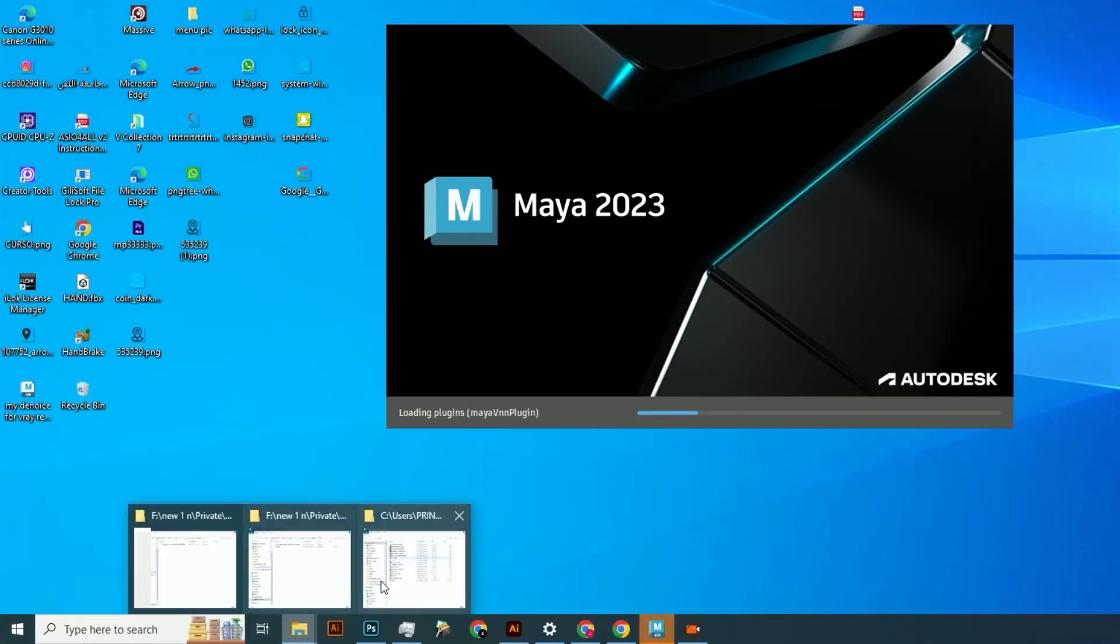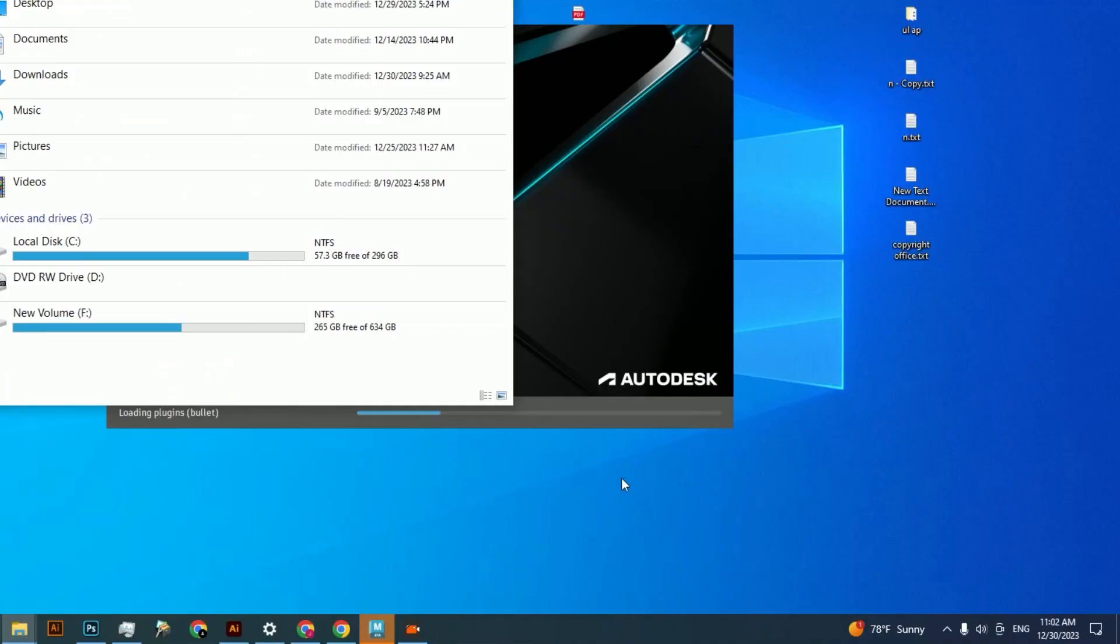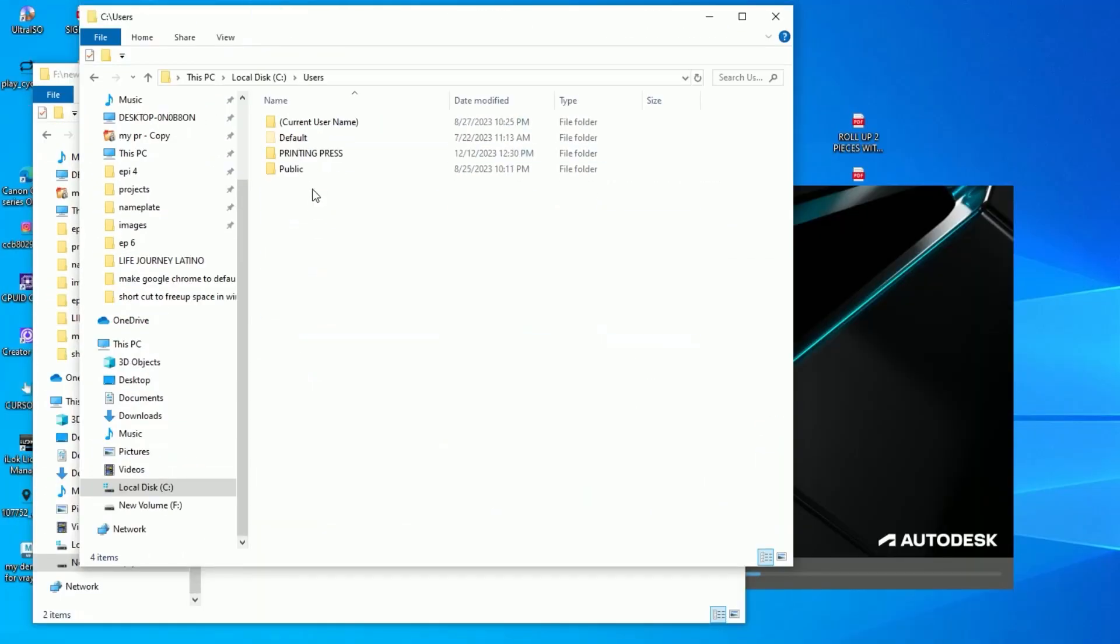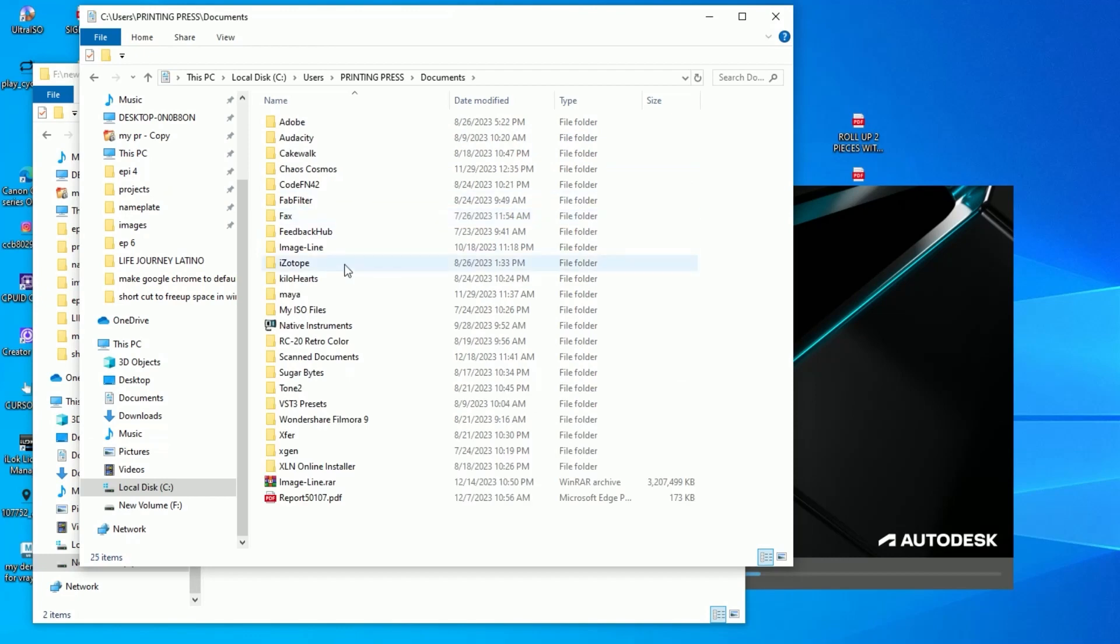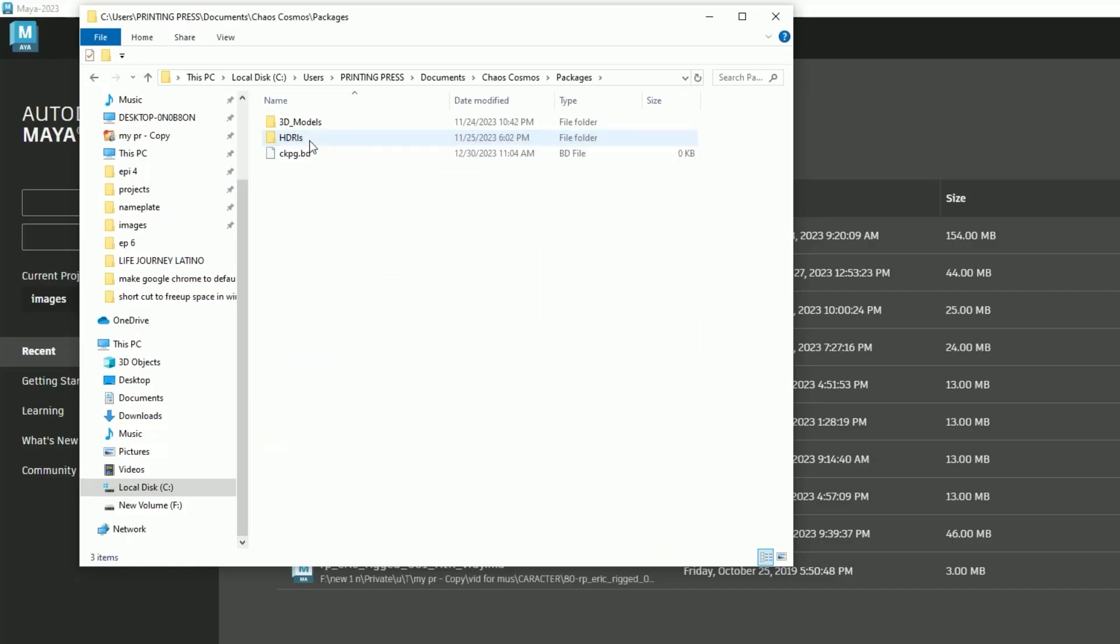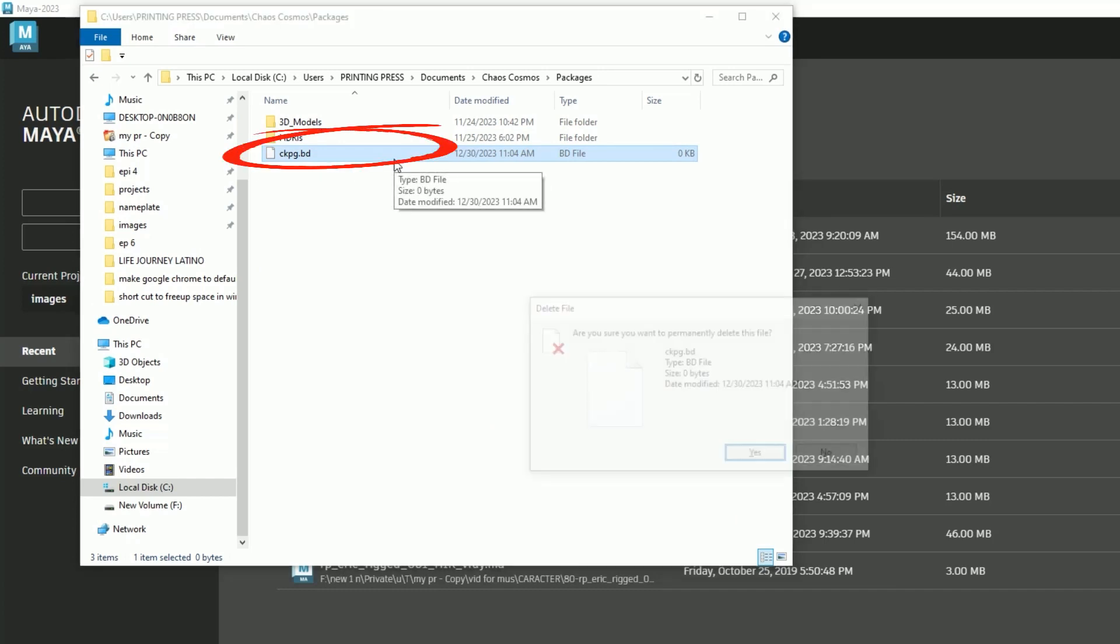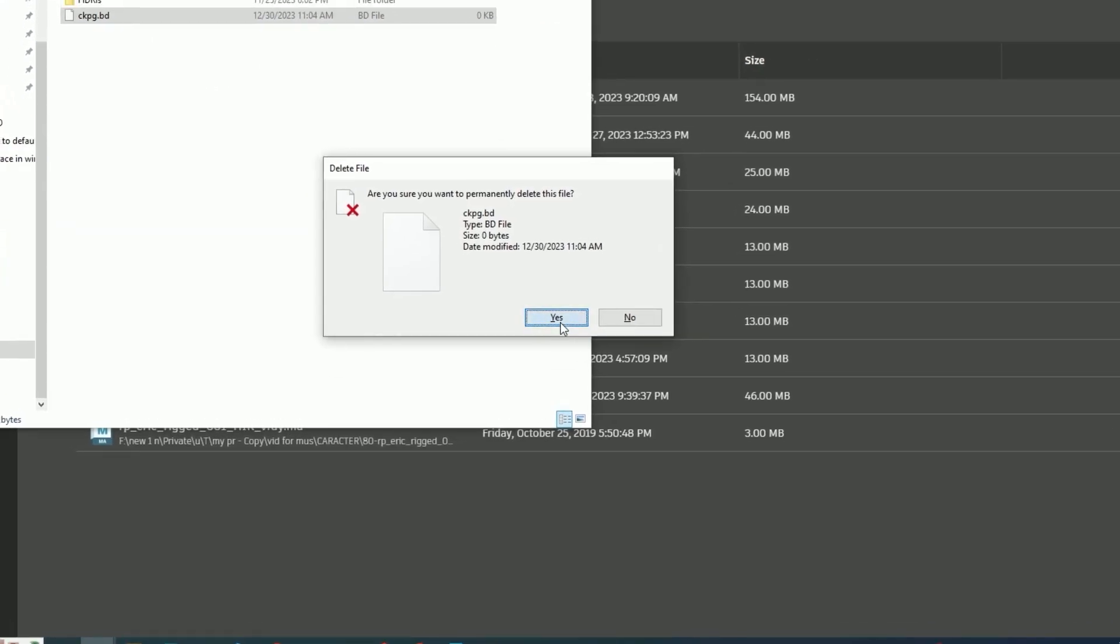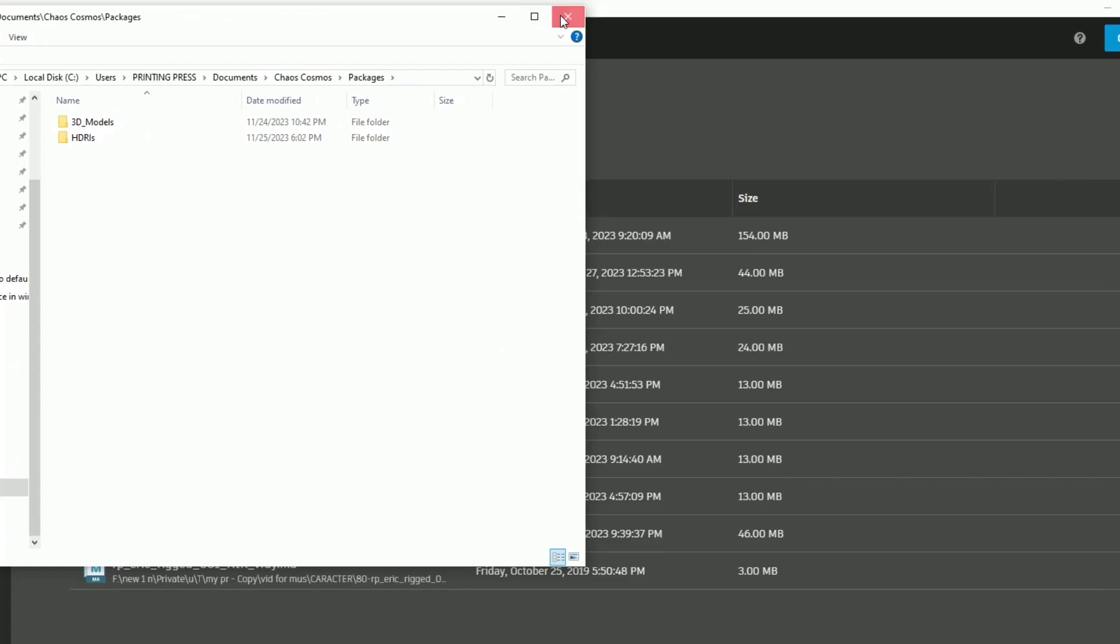Go to your default user's name, click on Documents, click on Chaos Cosmos, and go to Packages. Then find a file named CKPG dot BATTY, just delete it. Then go another time to the Windows search bar.